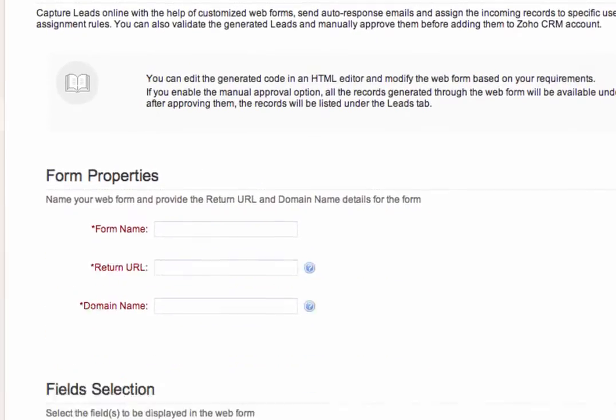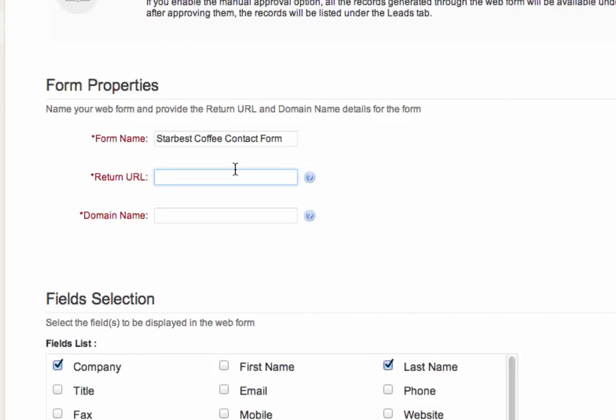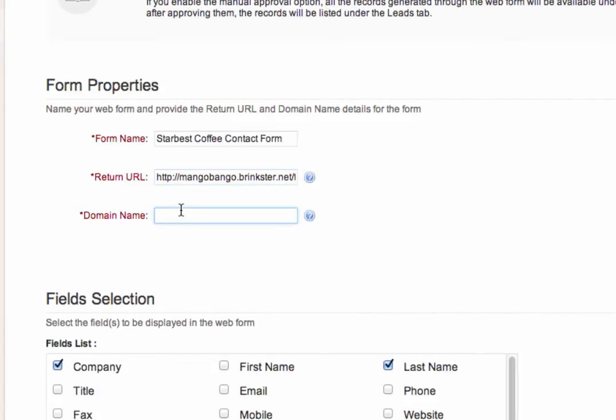Now we have to give our form a name and I'm going to name it Starburst Coffee Contact Form. Now, the return URL is the address of the web page that you want to show users after they've submitted their information. And for now, we're going to enter this page as our return URL. This page will simply show a thank you message to the user. Now for the domain name, we're just going to leave it as asterisk for now.